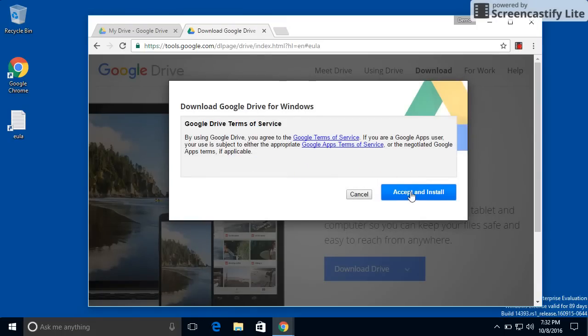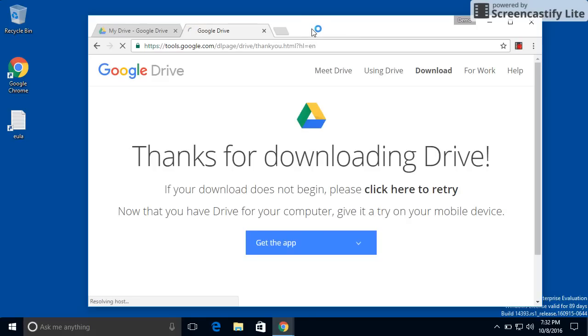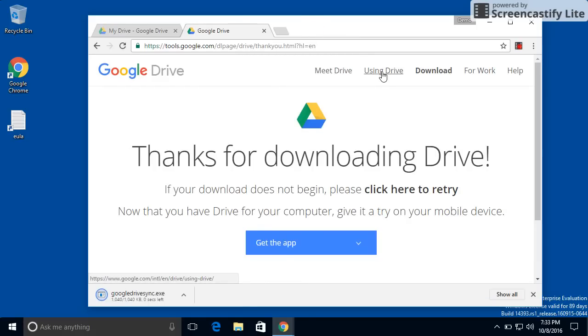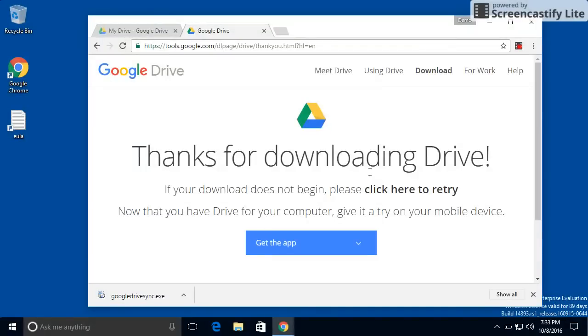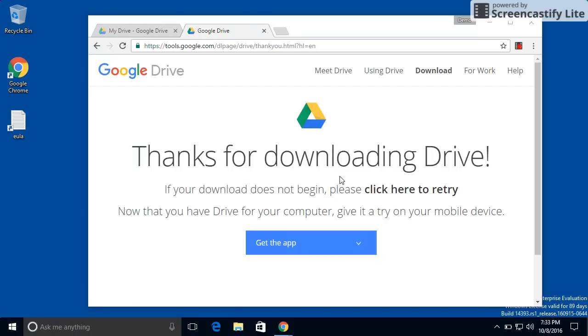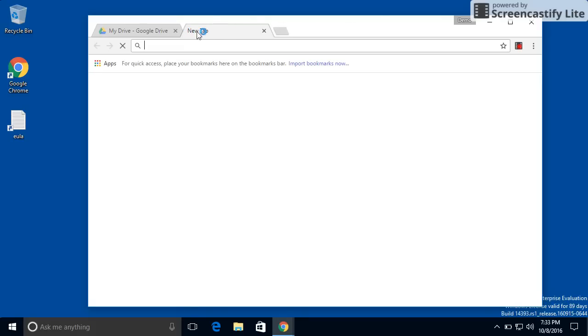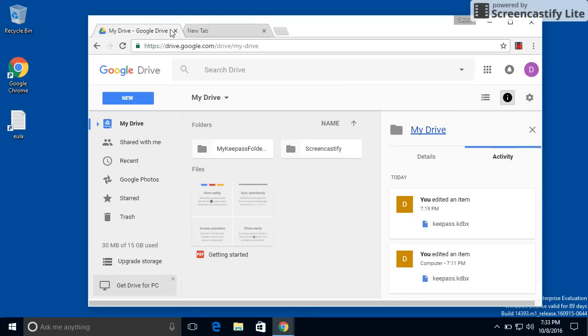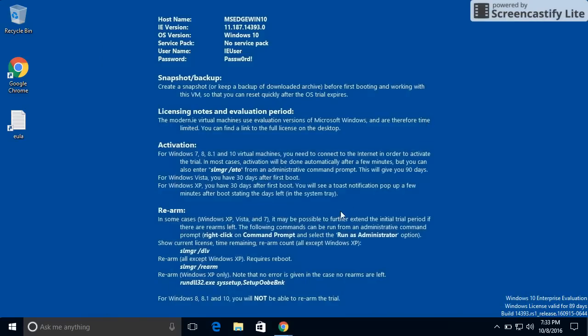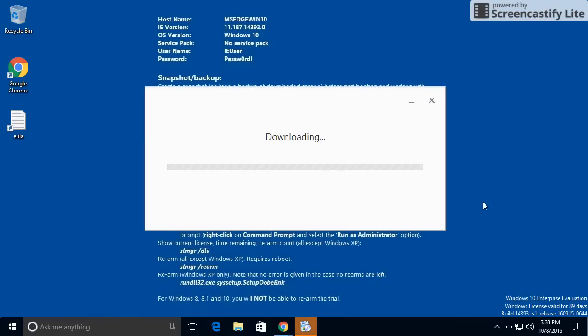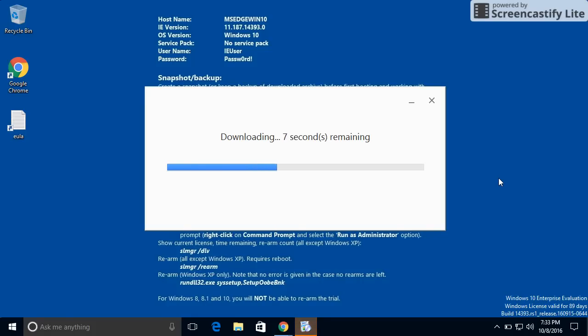And there is an option for download for PC. I am going to accept and install. And I'm going to start the installation. And yes, I want it to make changes. Now it's going to download for a little bit, and I'm not going to make you guys wait for that. I'll pick up after this.